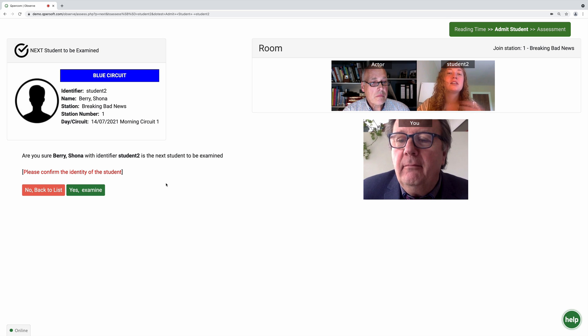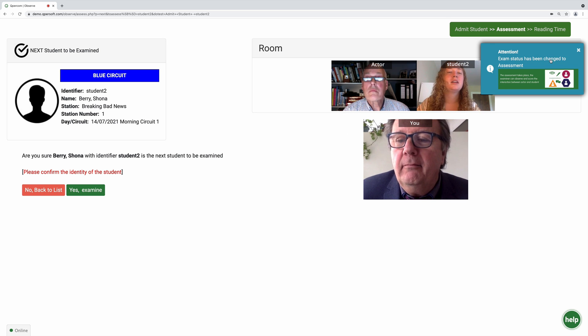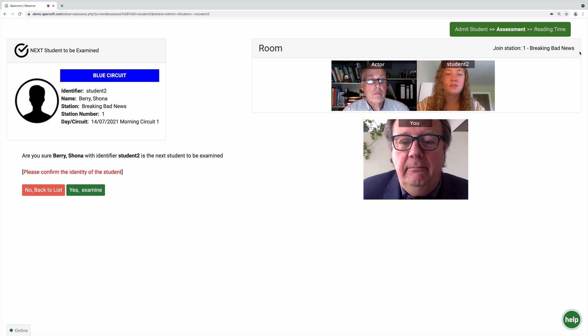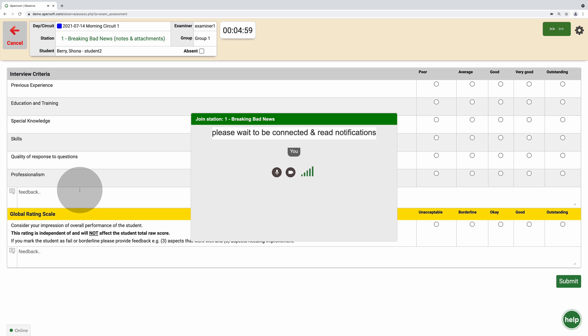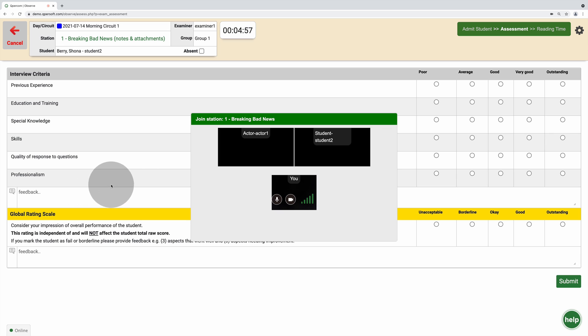From admit student, the exam circuit moves to assessment, and here examiners must click on yes examine to open the student's assessment form. The student completes the scenario during the assessment state.